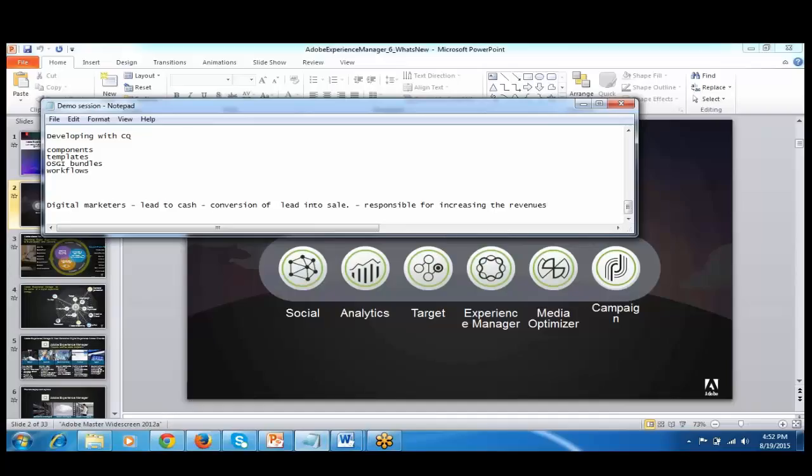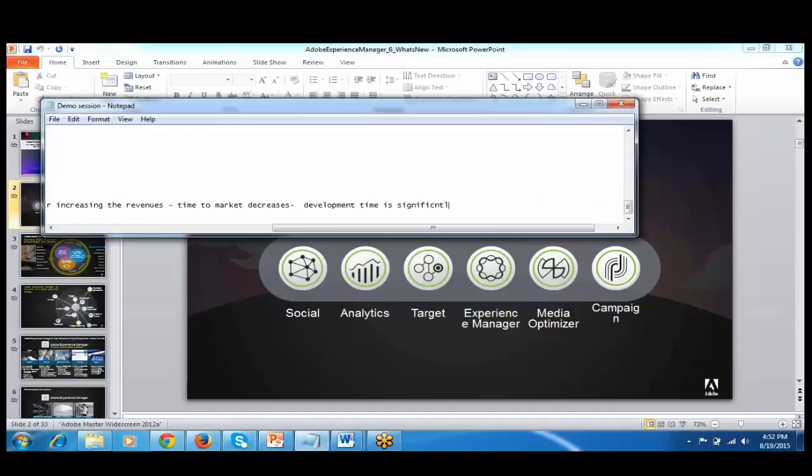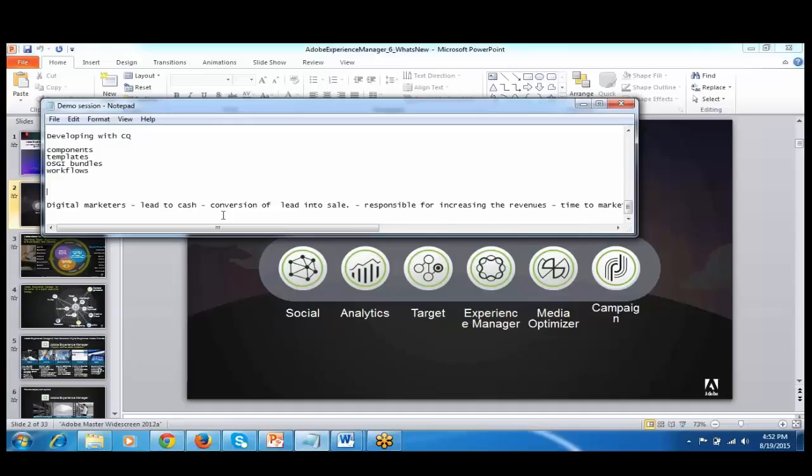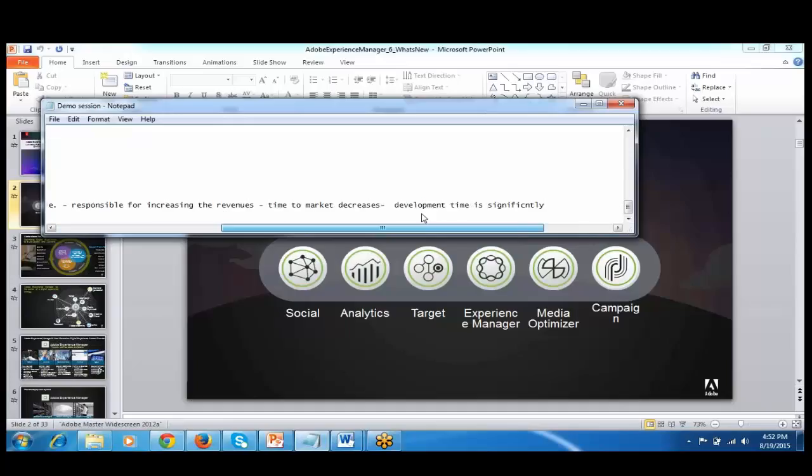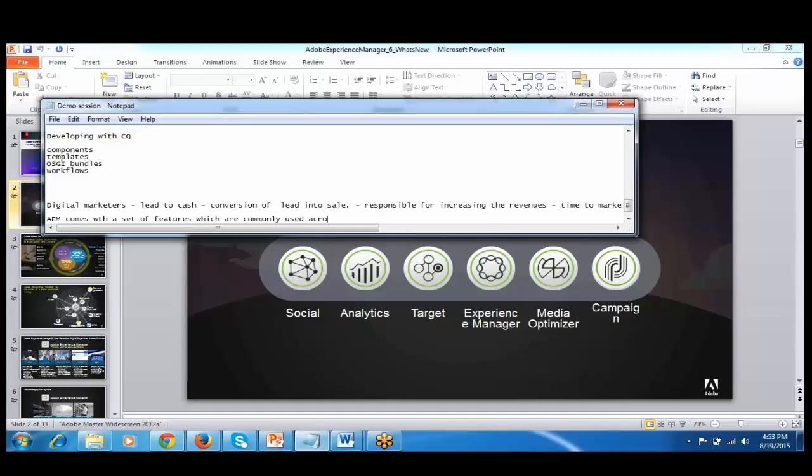So if you buy the Adobe suite, your time to market significantly decreases. How is the time to market decreasing? Because your development time is significantly less. Why is it significantly less? Because this AEM comes with a set of features which are commonly used across websites.